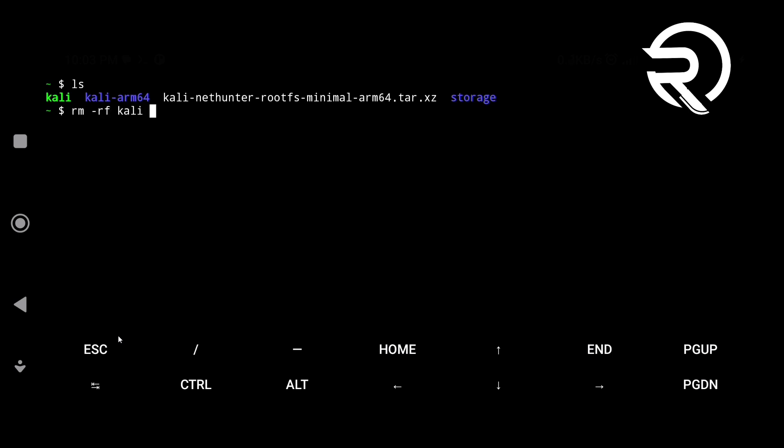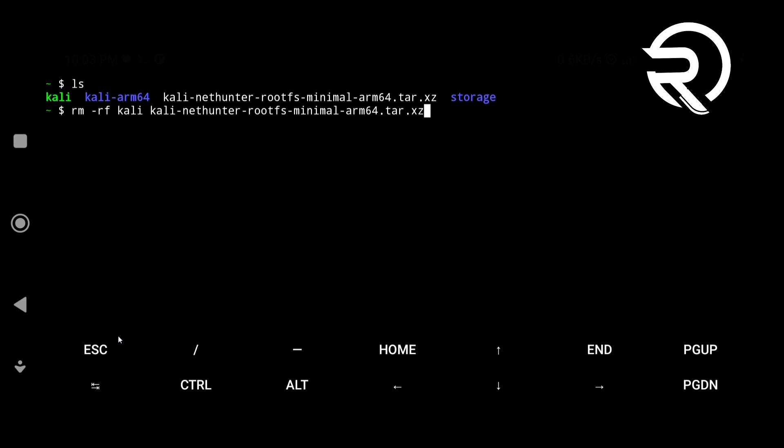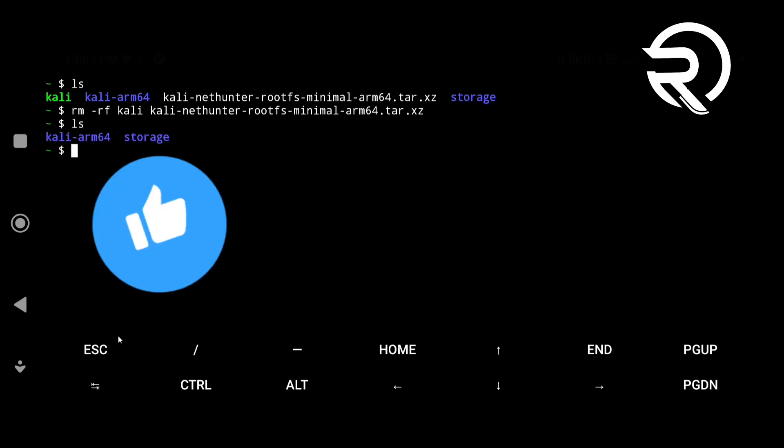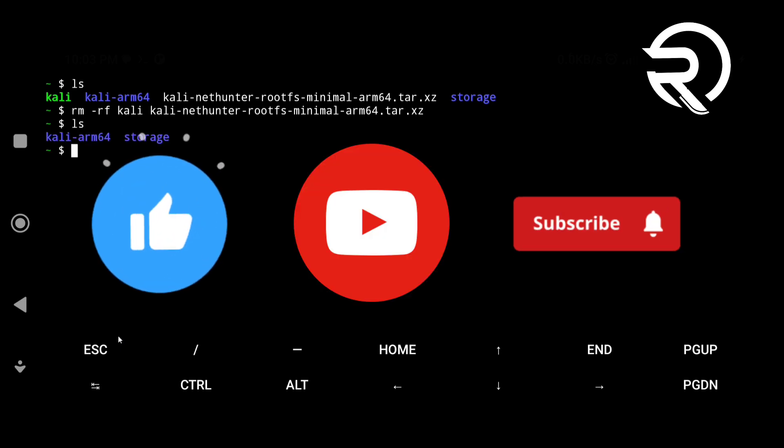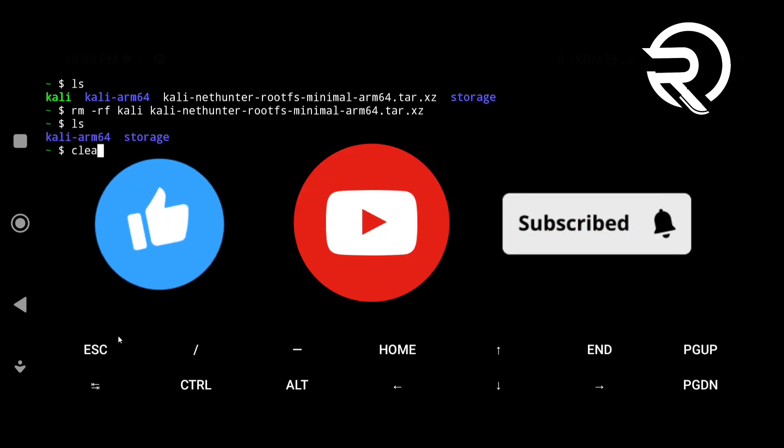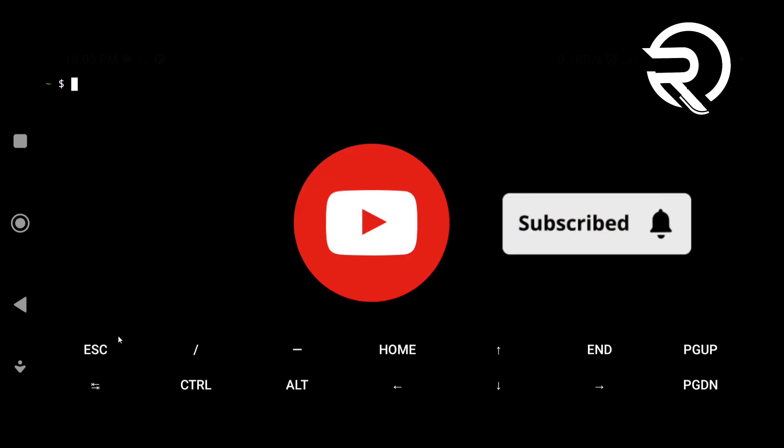That's it. I hope this guide helps you fix any issues during the installation of Kali NetHunter Rootless. If you found this helpful, please like and subscribe to the channel for more such content.